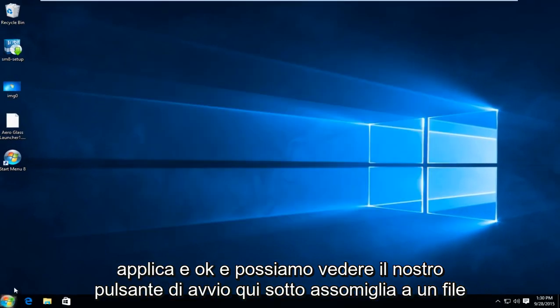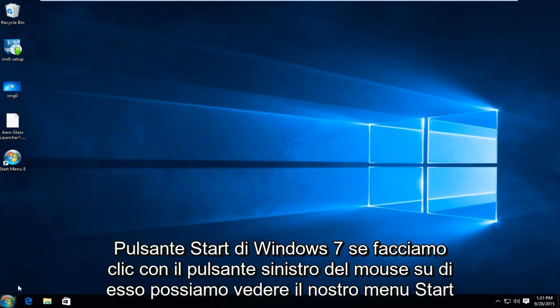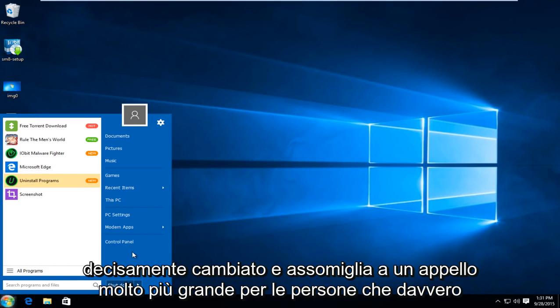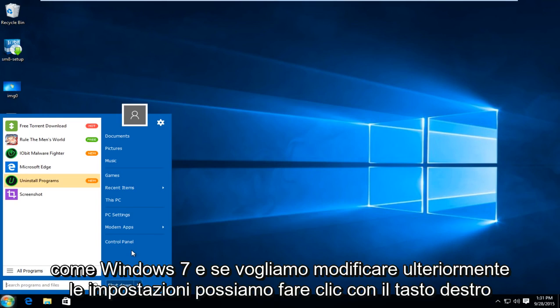And we can see our start button down here looks just like a Windows 7 start button. If we left click on that we can see our start menu has definitely changed and resembles a much greater appeal to people that really like Windows 7.